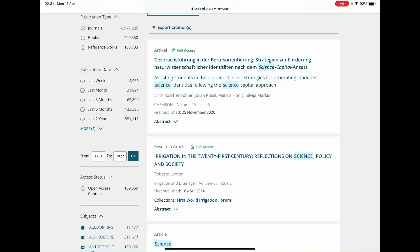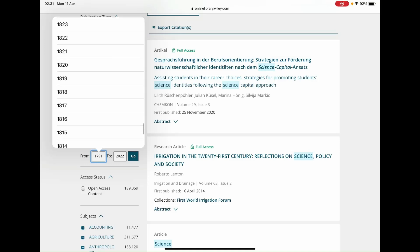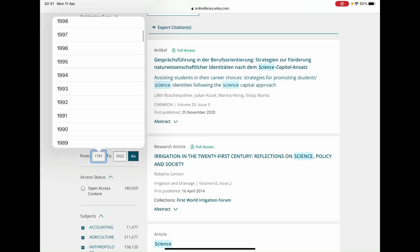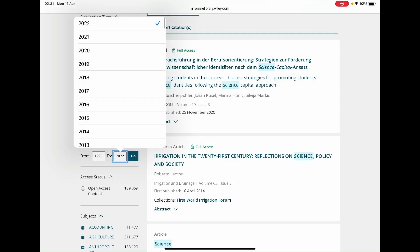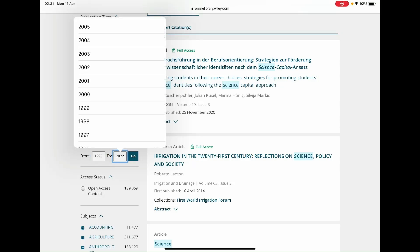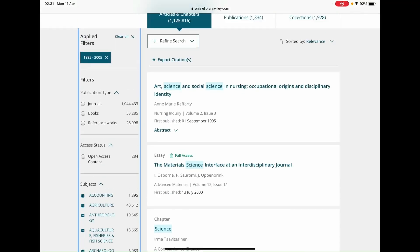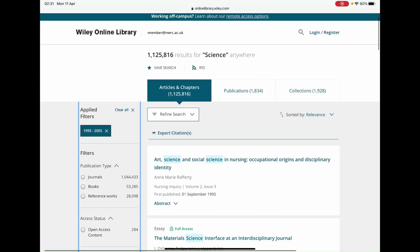Publication date allows you to check for articles more related to your search by how recently they have been published — say by the last week, the last month, or within the last two years. Or you can narrow down your search further by typing in the years into the 'from' and 'to' section. So for example, selecting 1995 to 2005 and hitting the go button will change the results on screen automatically.